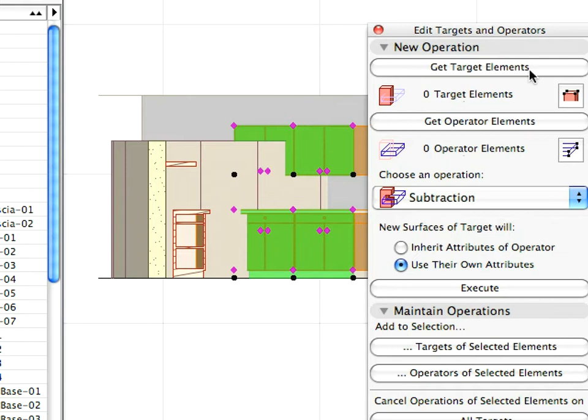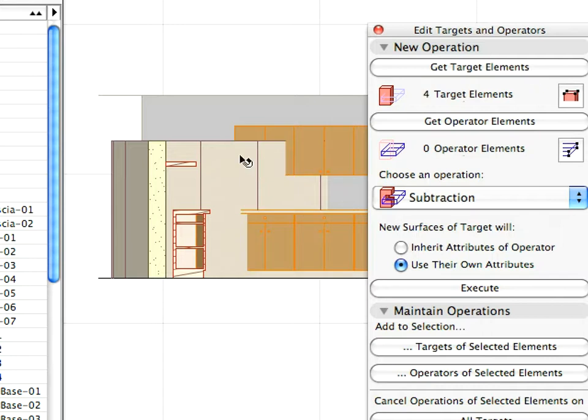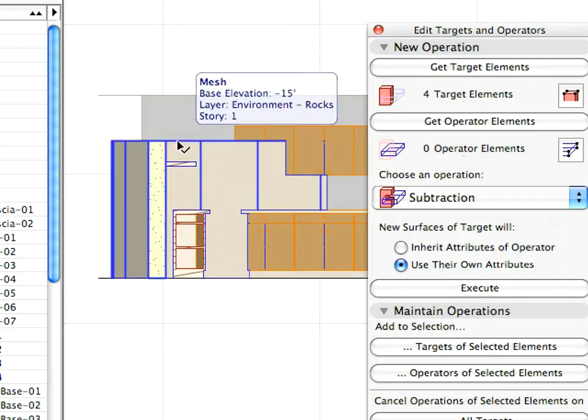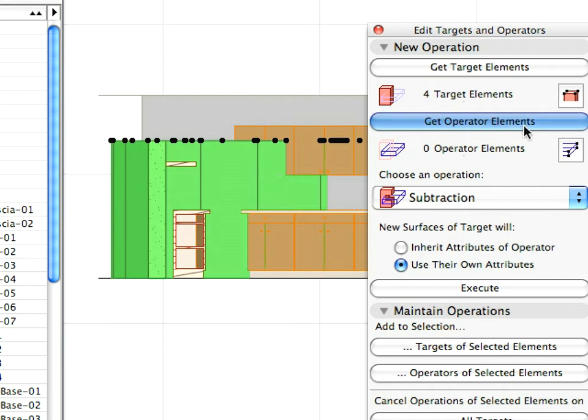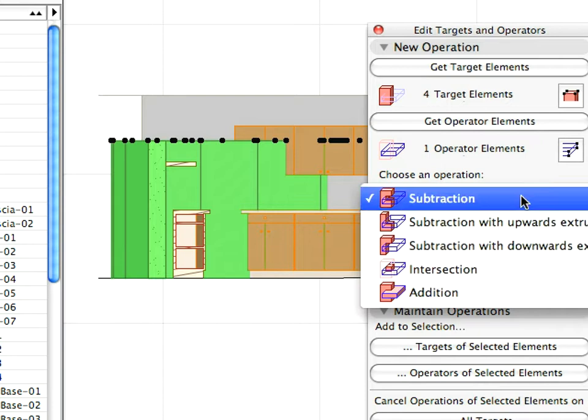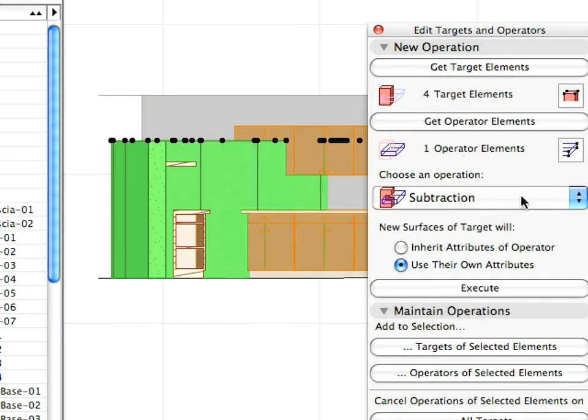With these four elements selected, click the Get Target Elements button in the SEO palette. Select the rock to the left of these elements and click the Get Operator Elements button. Make sure the Subtraction option is selected in the Choose an Operation field, and click the Execute button to subtract the body of the rock from the cabinets.